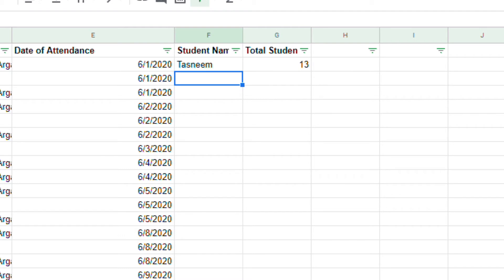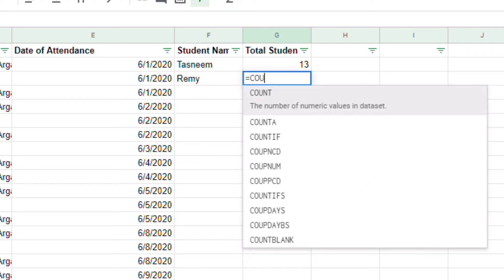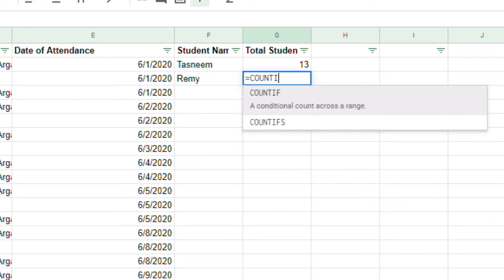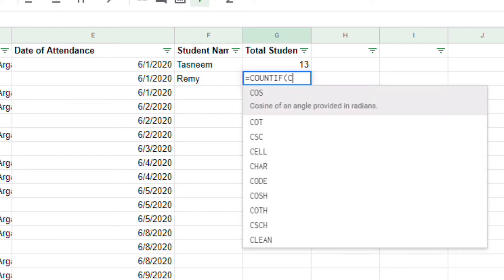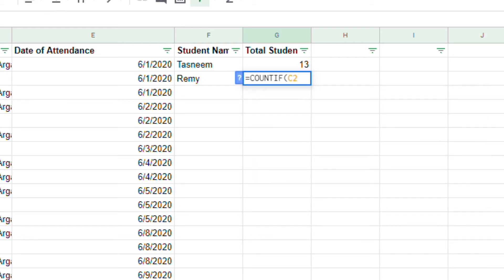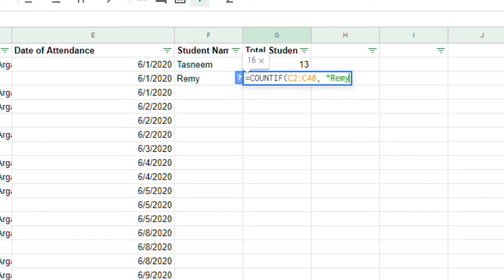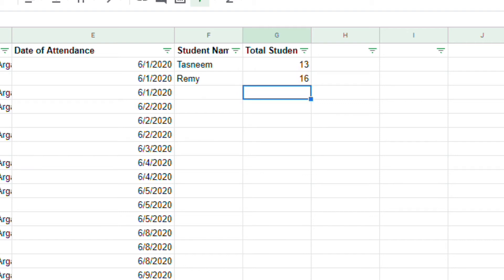Let's see who's my next student. I have Remy. I'm going to do the same thing. I'm going to click equal count if. Open parentheses. C2 to C48 which is my range of students. Comma. Space. Quotation mark. Remy. Close quotation mark. Close parentheses. Enter. Remy has 16 attendances in the month of June.